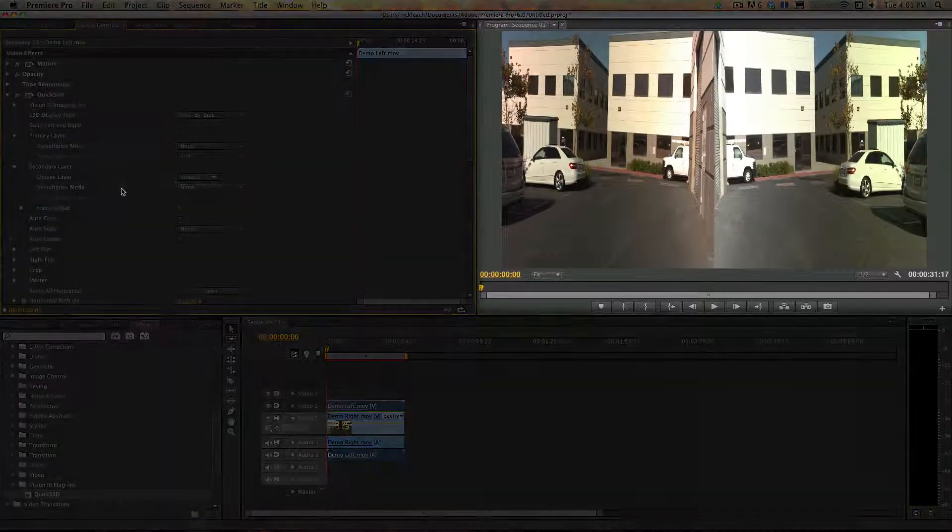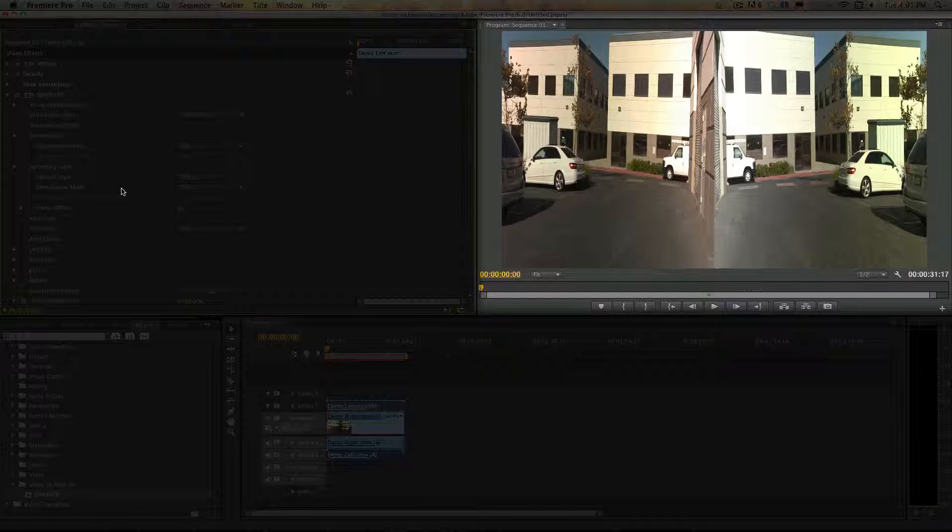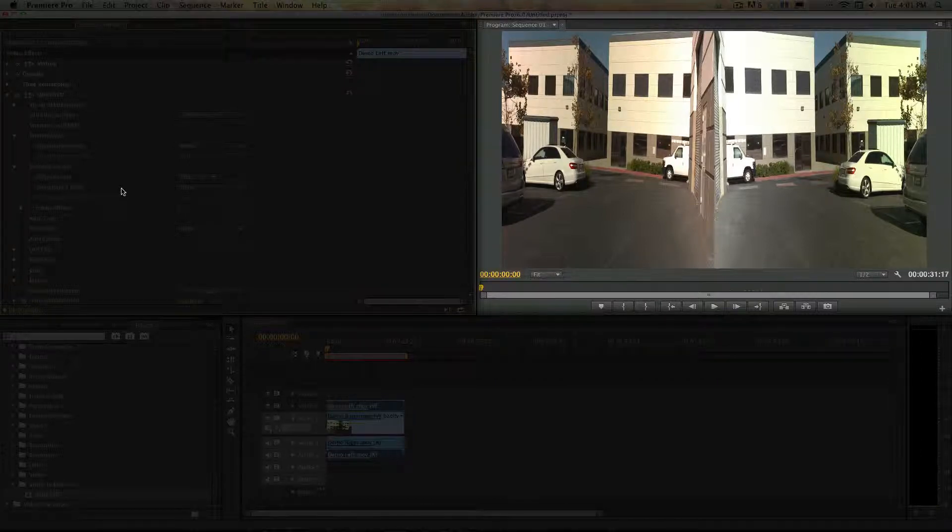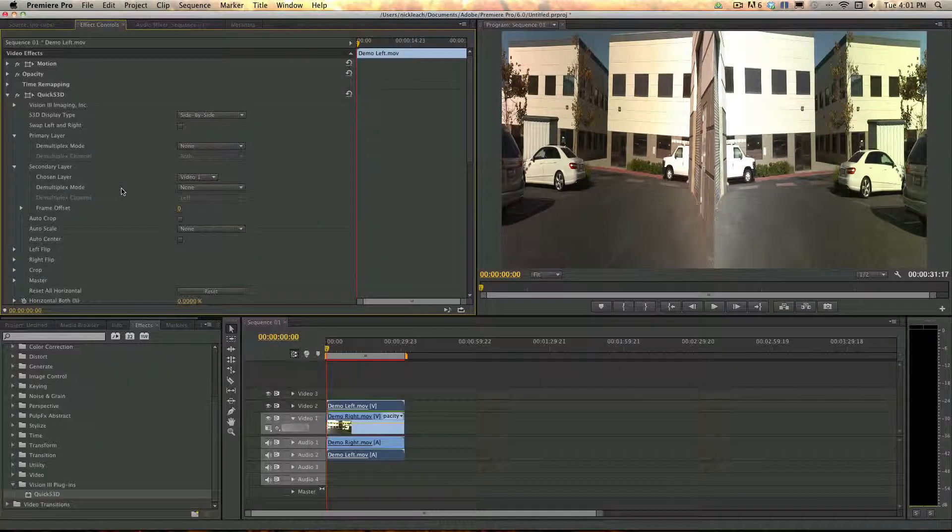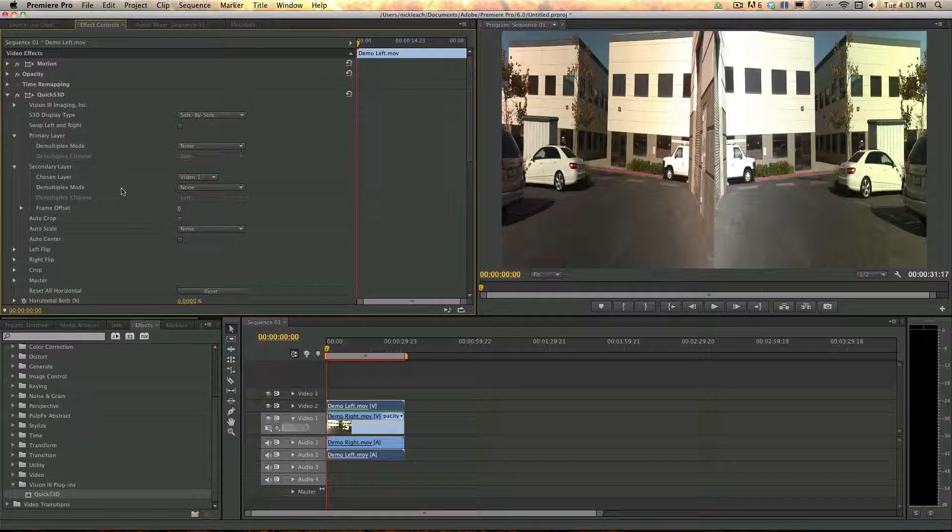As you can now see, both video clips have been loaded and show up in the project window. Obviously some corrections need to be made, which we'll cover in another video.